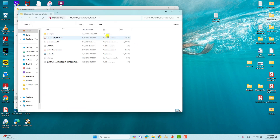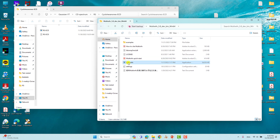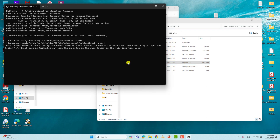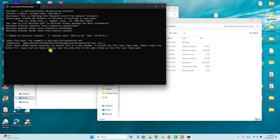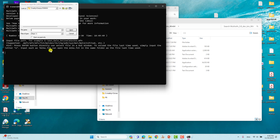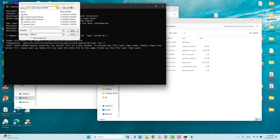Now we will open our Multiwfn software. Just double-click and it will open. If you want, you can download Multiwfn — it is available online. Just Google it and you will get the download page. You can get the Windows, Linux, or Mac version — whichever you want. Our Multiwfn software has started. Now we have to locate our folder. Press Enter and it will show the prompt.